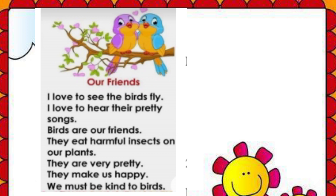I love to see the birds fly. I love to hear their pretty songs. Birds are our friends. They eat harmful insects on our plants.